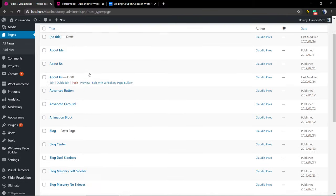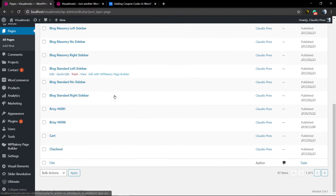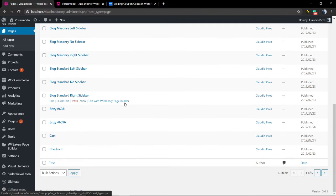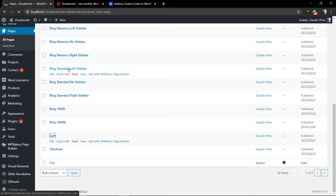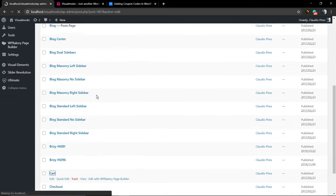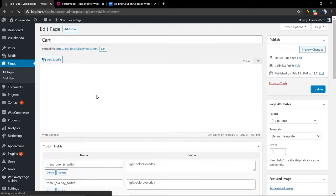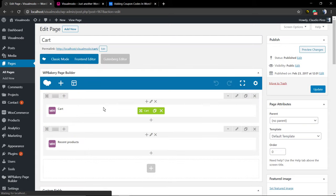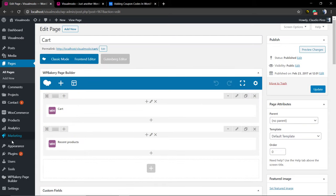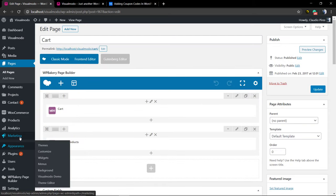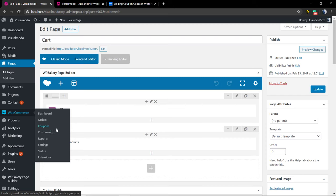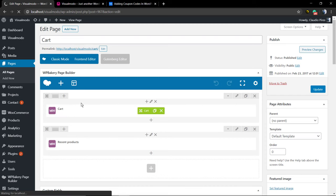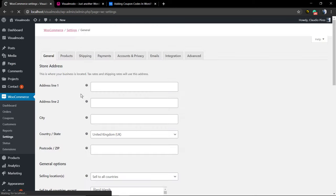So the very first step is go to your page, add new, and create a page called cart. In my case, I'm using a page builder. So I have the cart and other elements to edit this page. But the very first thing that you need to look at is the cart.